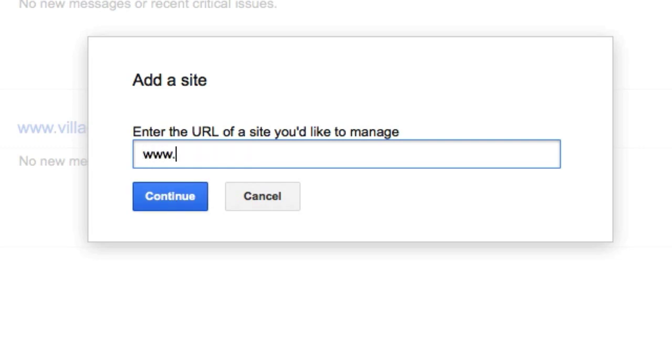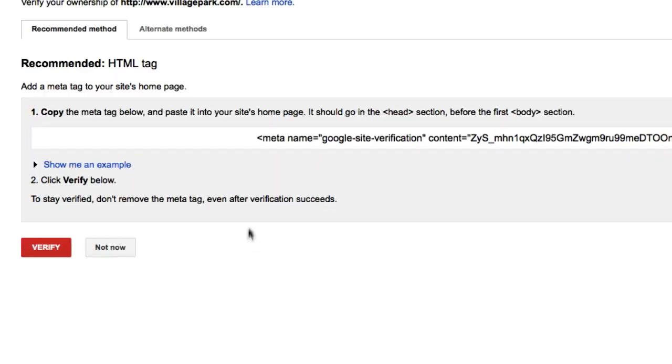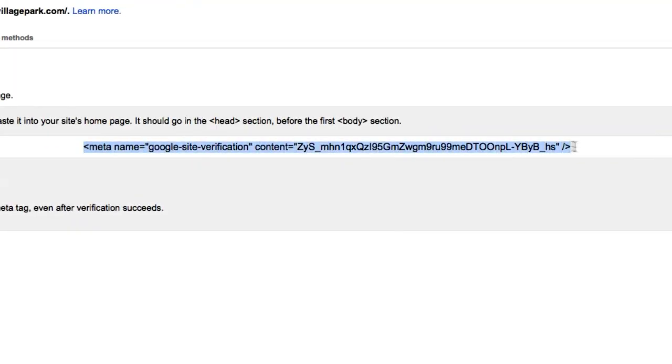It's going to give you a little piece of code. You're going to take this code, copy and paste it, and put it in between your head tags on your website.